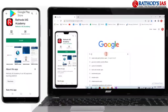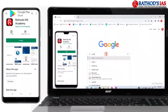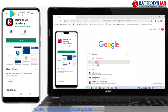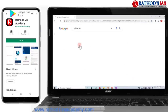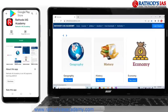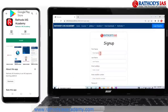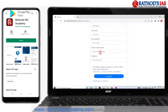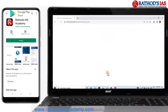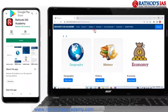Go to Google and type Rathors IAS, then you can see our website Rathors IAS Academy. There you have to click on login or register in the blue color. If you have not registered yet, you have to click on 'do not have account' and fill the details. After you have logged in, click on the courses.